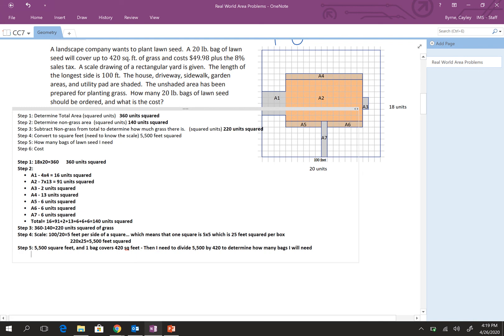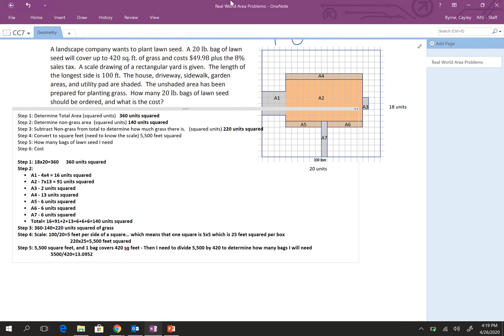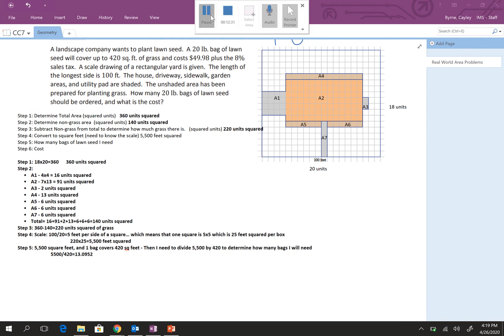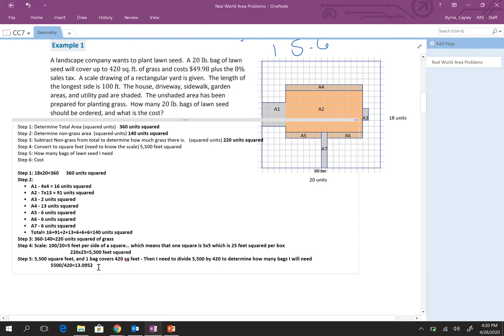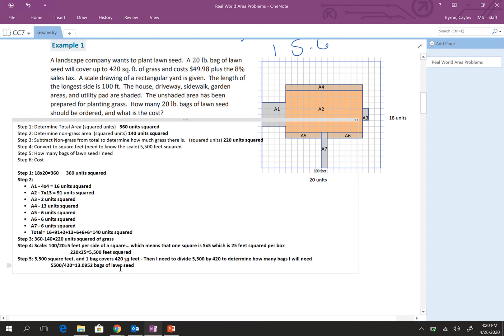Then I need to divide 5,500 by 420 to determine how many bags I will need. So, I'm going to go ahead and do that. So, we have 5,500 divided by 420. And that's 13.0952. All right. So, now, the last step, step six. Sorry. This should be bags of lawn seed. And we want to make sure to put that up here so that we have it recorded somewhere easy to find.